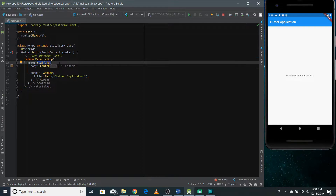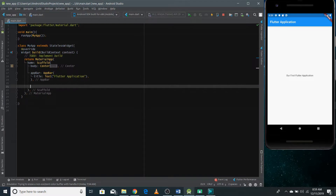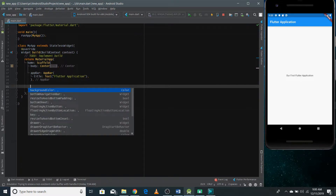The Scaffold widget gives you Material components which can exist on your screen, like AppBar, bottom navigation, drawer, and floating action button. In this video I'm also going to use a floating action button. You can see a lot of things available — bottom navigation, bottom sheet, floating action button, floating action button location, drawer — and we'll be playing with all these things later.